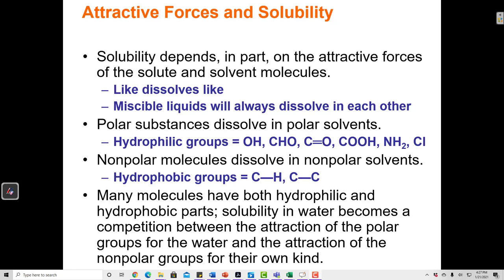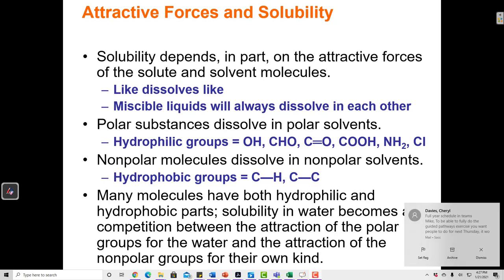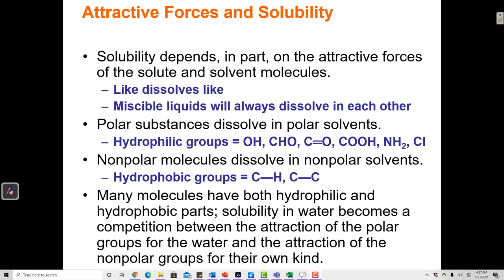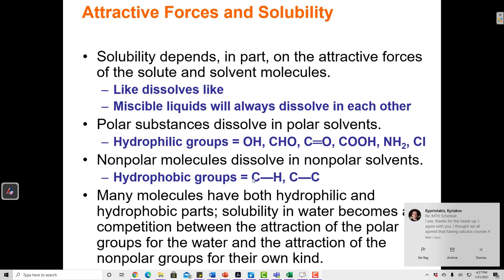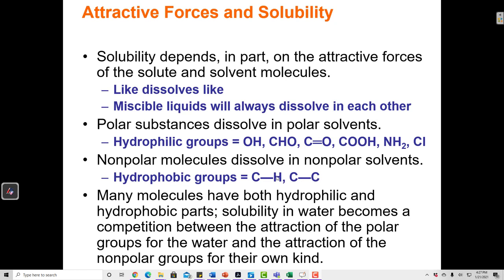Polar compounds like to mix together, and nonpolar compounds like to mix together, but nonpolar and polar do not mix. Polar groups are those that have electronegative atoms. The most electronegative atoms on the periodic table are nitrogen, oxygen, fluorine, and halogens. Generally, if those atoms are in a molecule, then that molecule has polar groups. Groups that are nonpolar are generally C-H or C-C groups.